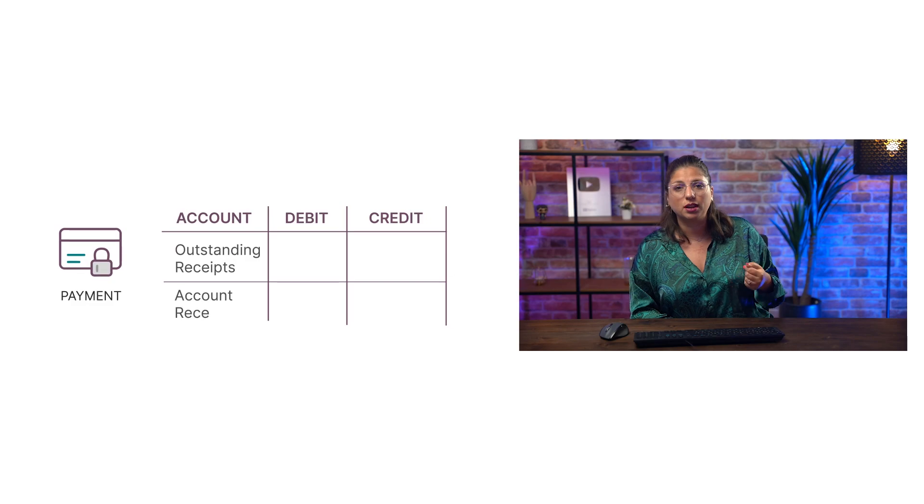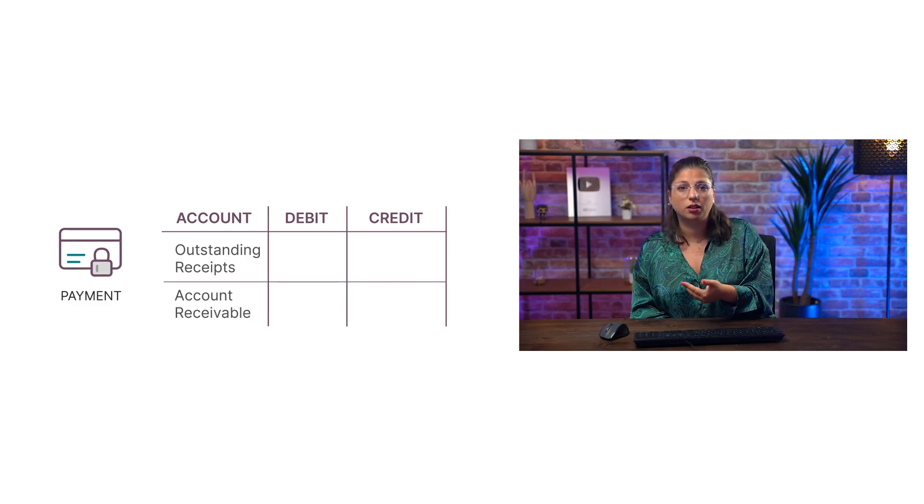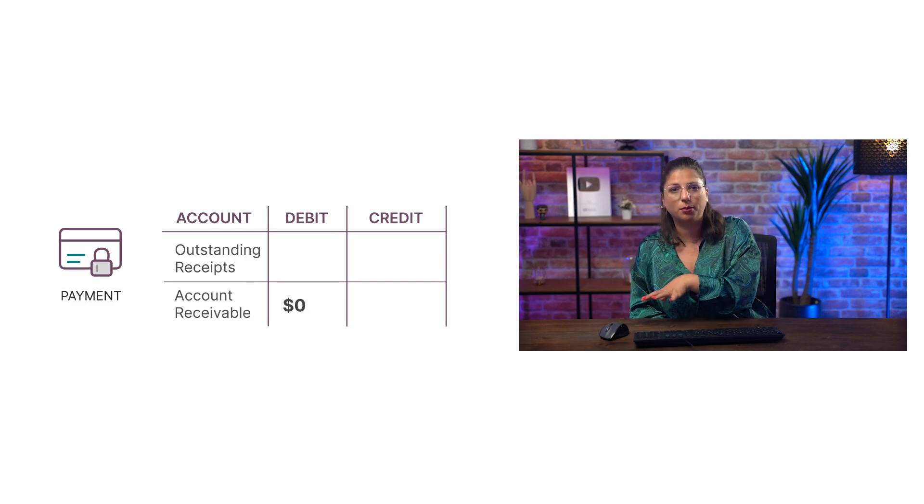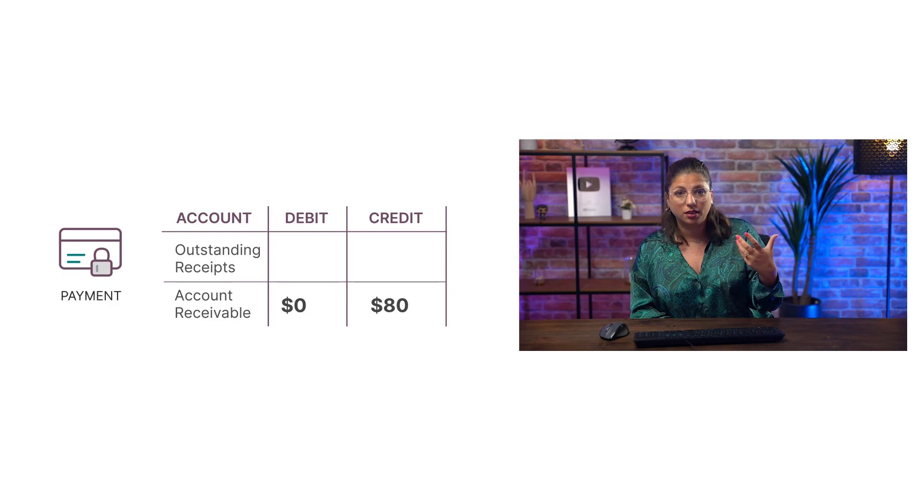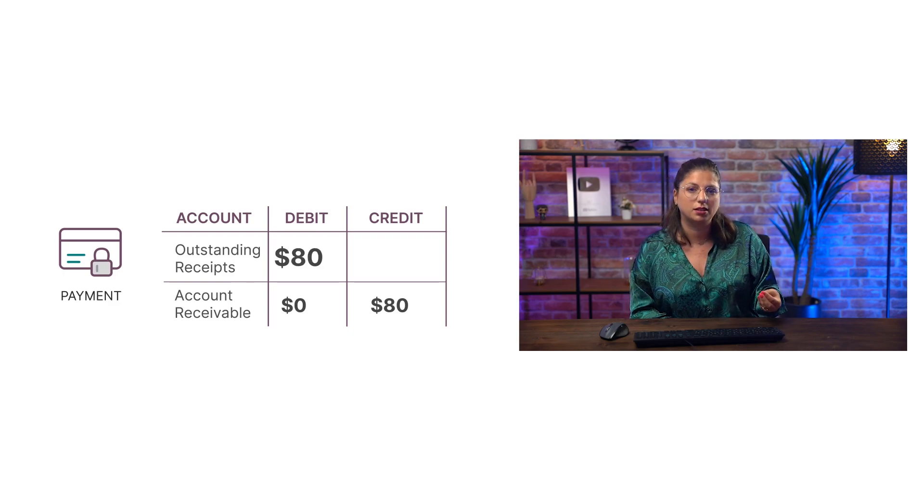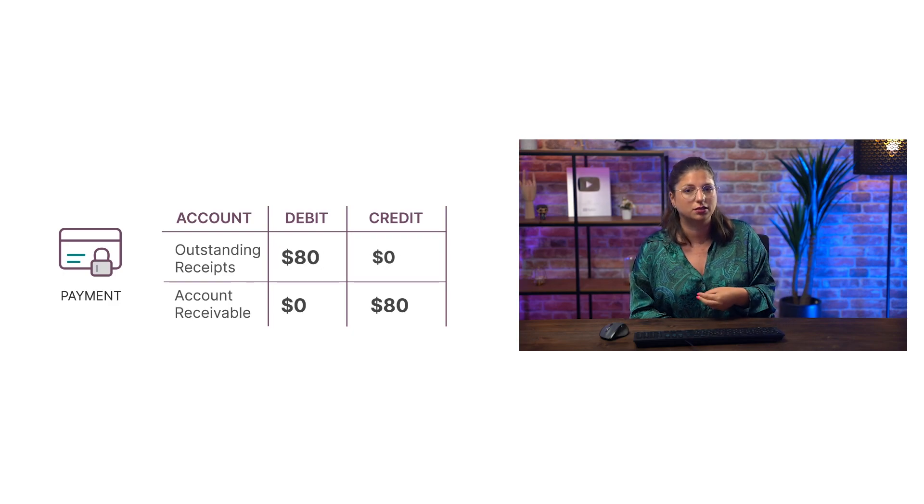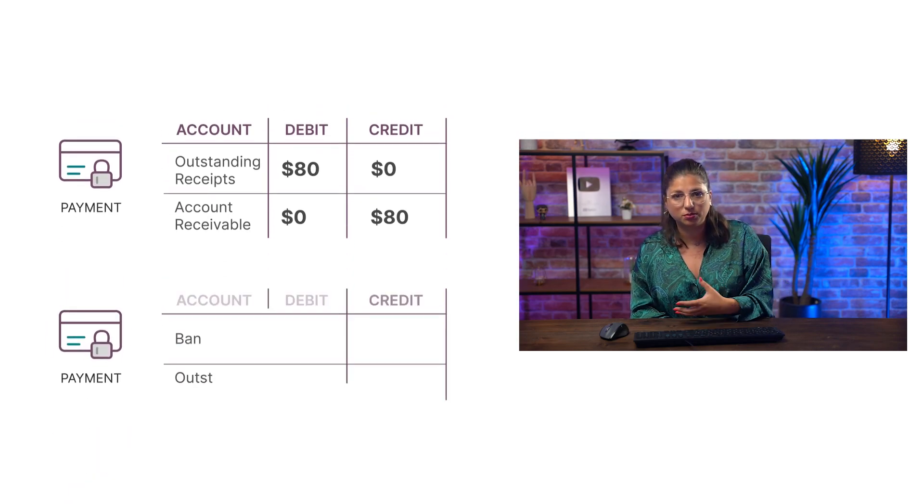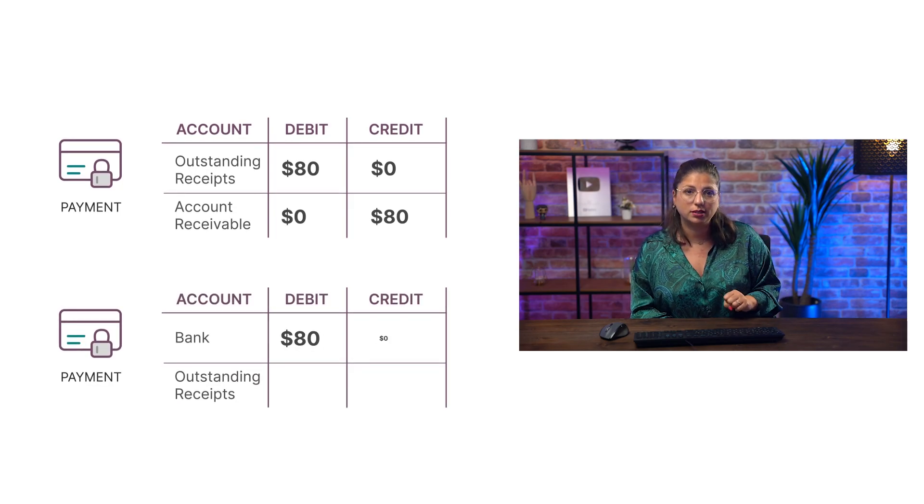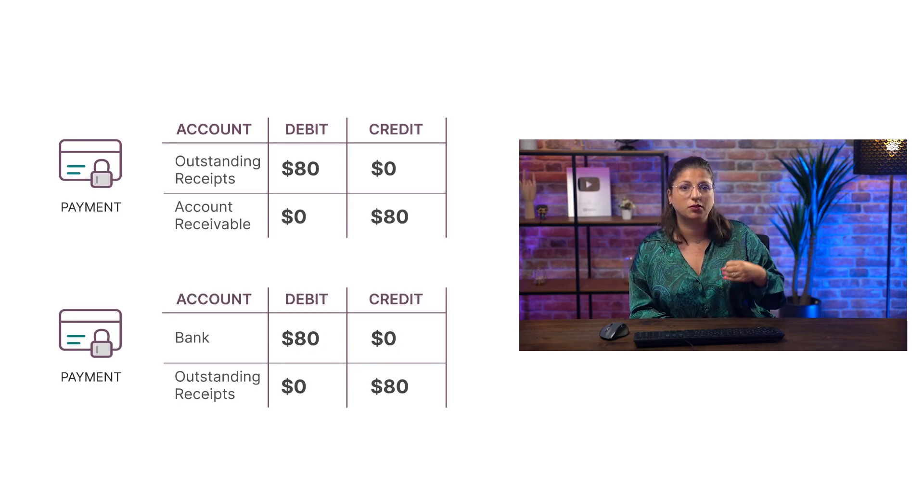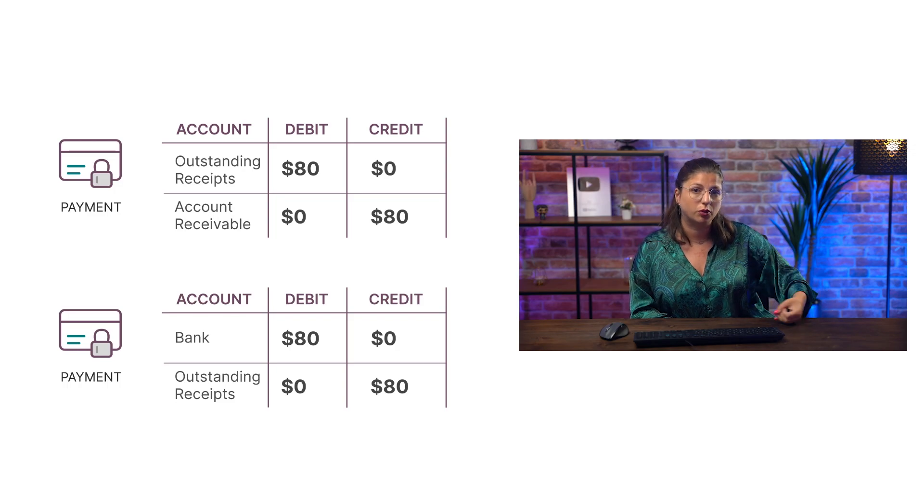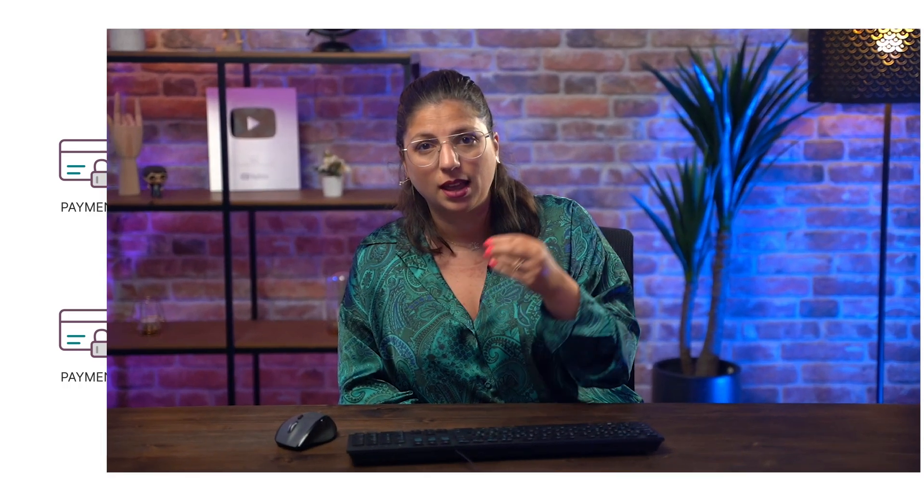If you reconcile the bank entry with an existing payment, the counterpart will be the outstanding account related to that payment. And in addition to updating the bank entry, Odoo will reconcile it with the chosen payment, changing the payment status of the original invoice from in-payment to paid.